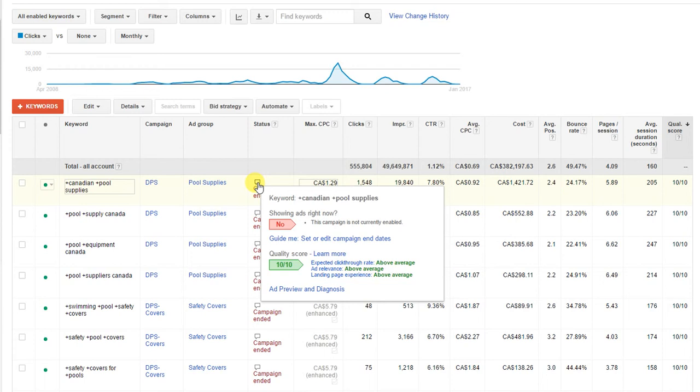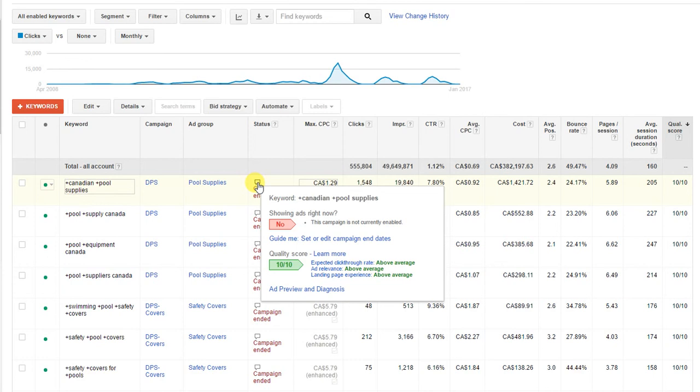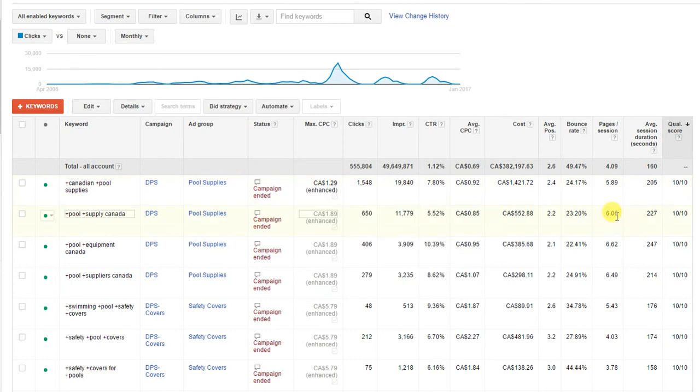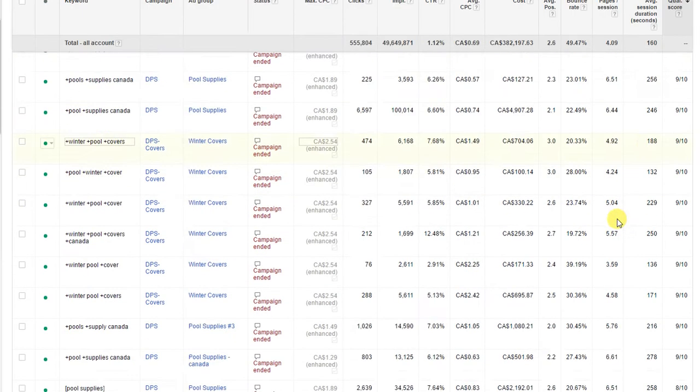Since this quality score for this keyword is 10, it's above average in all three. That's terrific, you can't get any higher than that. So we know this is a good keyword, a good ad, good click-through rate, and everything's good to go. We're getting probably the best price we possibly can for this keyword.